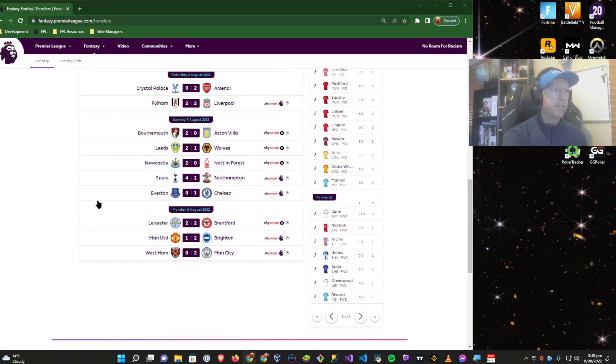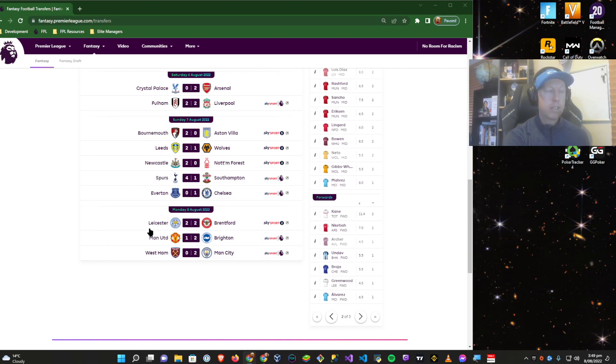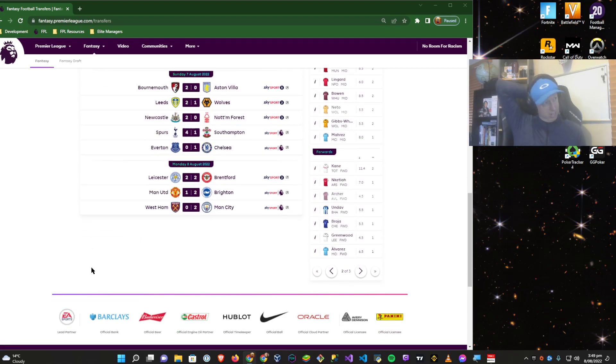Leicester vs Brentford, I wasn't watching this. I was actually watching the Man United game. I haven't even seen the highlights.